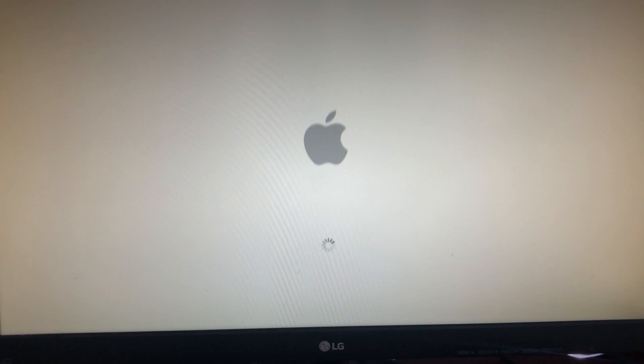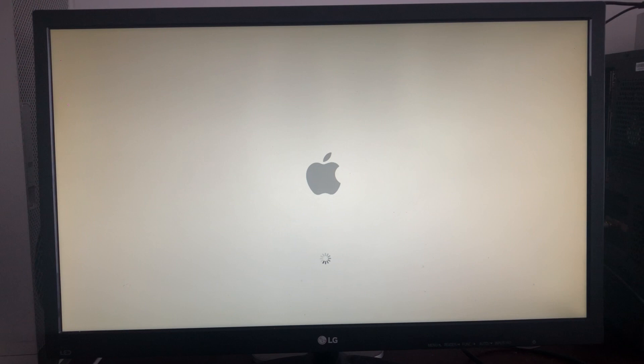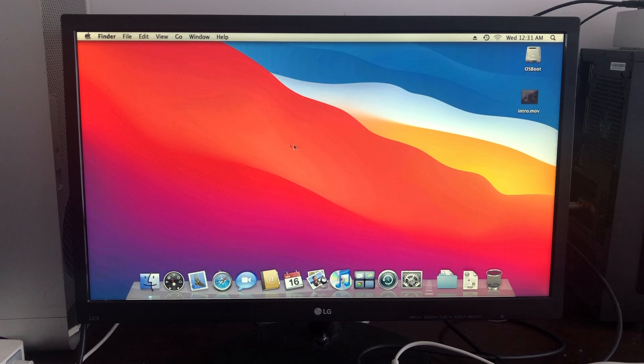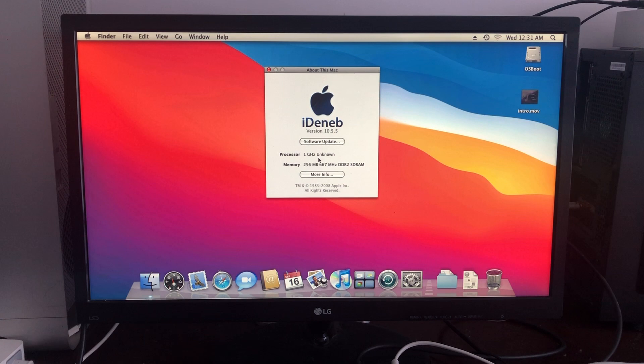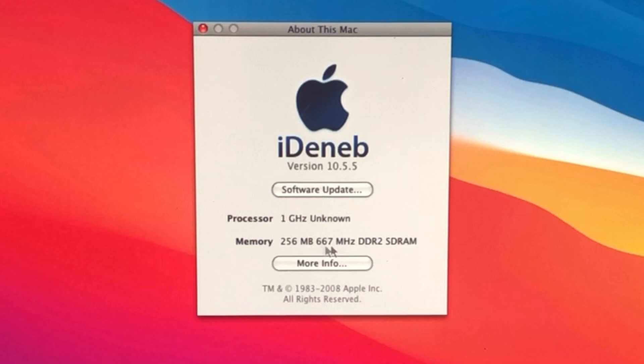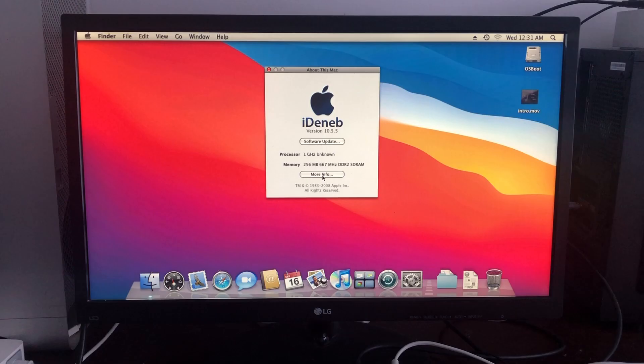Now that the desktop has loaded, we can go into Finder and About This Mac. You'll find that it's known as iDeneb version 10.5.5, one gigahertz unknown - that's actually supposed to be an Intel Pentium M, which is the Apple TV's processor. It's a single core and we also have 256 megabytes of onboard DDR2 SDRAM. It's already soldered into the motherboard, so you can't upgrade or take it out.